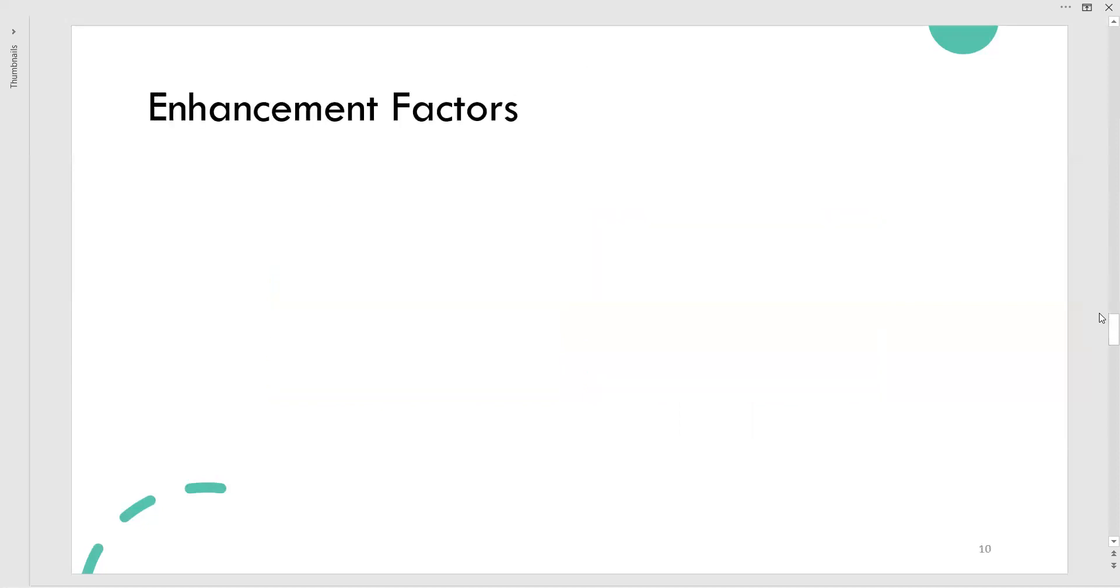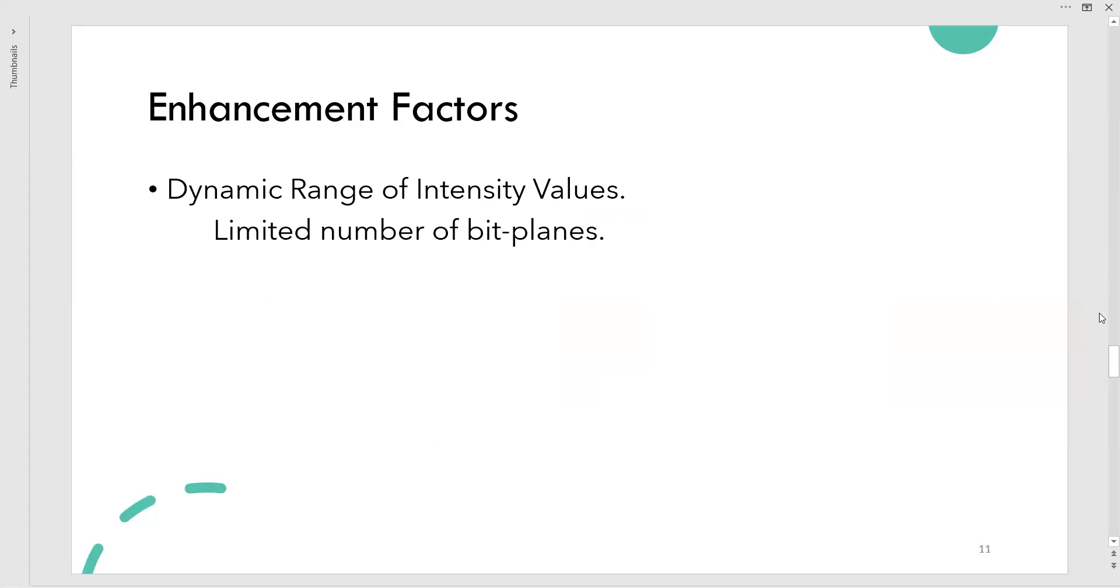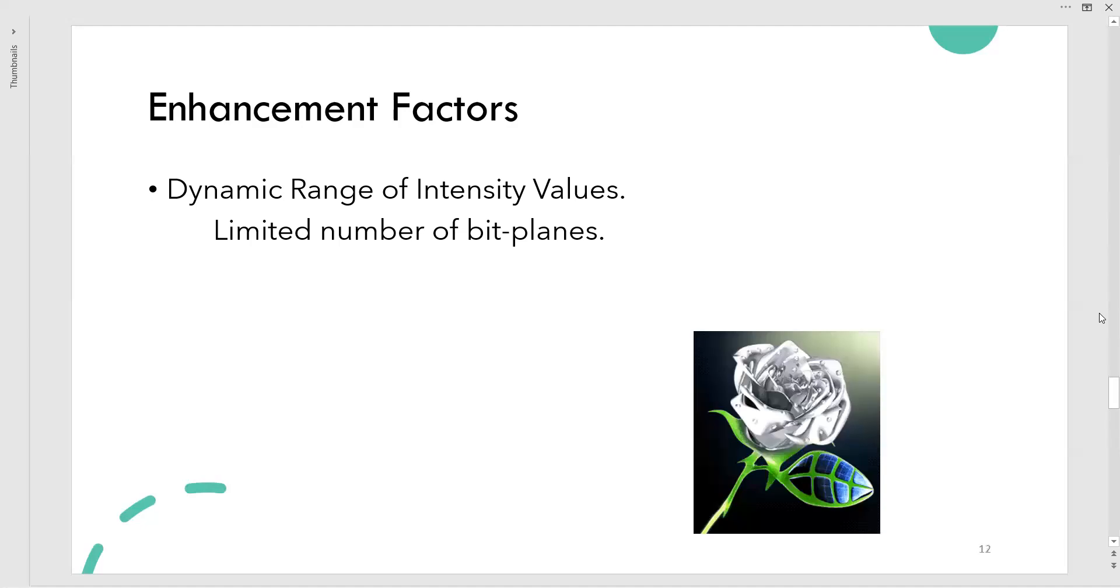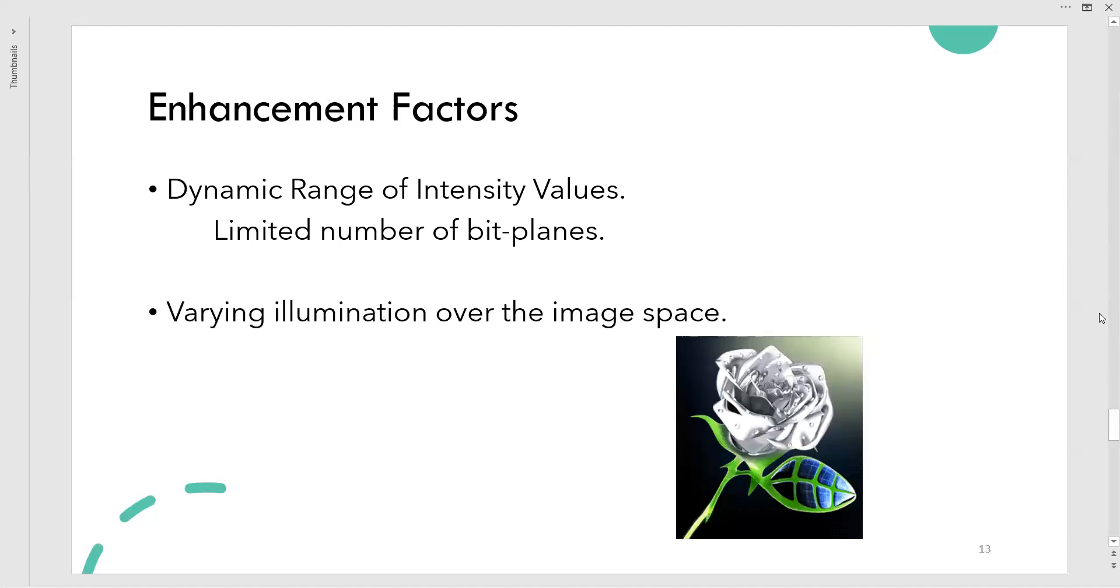Let us go to a few important points: what are the enhancement factors? Very first, dynamic range of intensity values. Your intensity means shades—how many shades are there—and we can see they are limited to some number of bit planes. Next one: varying the illumination over the image space. Illumination means a source of light.